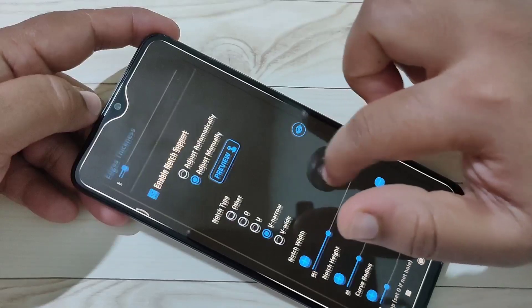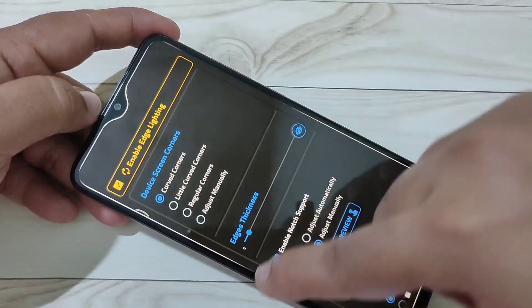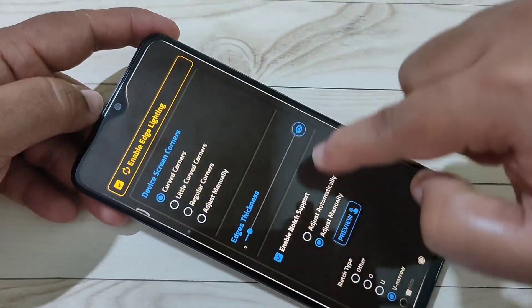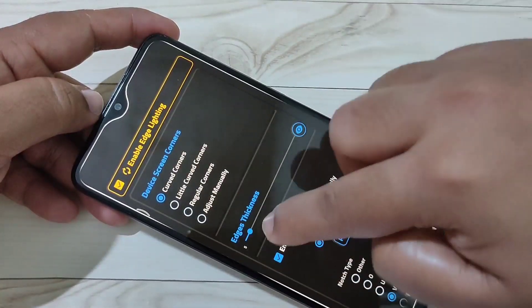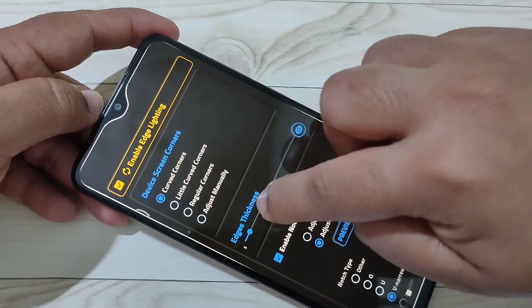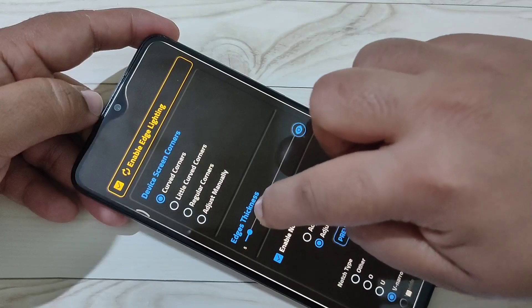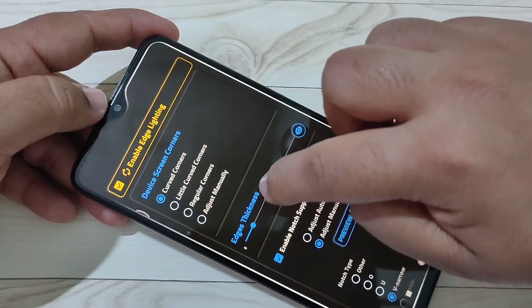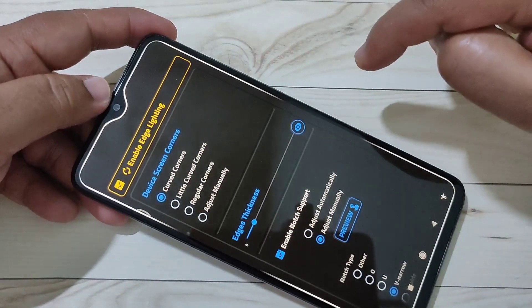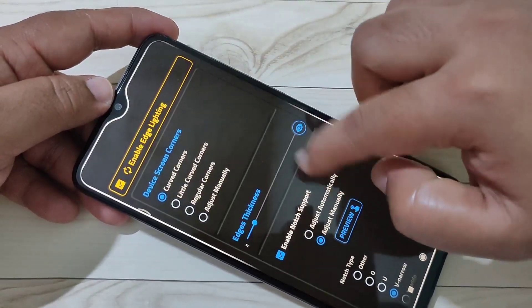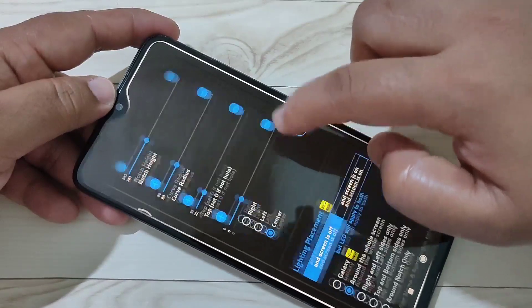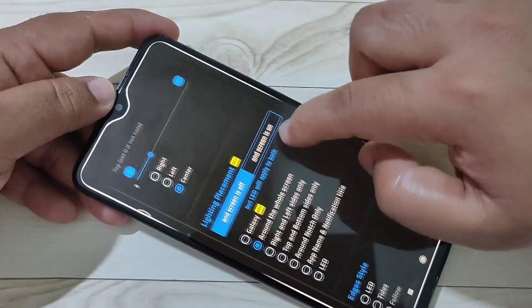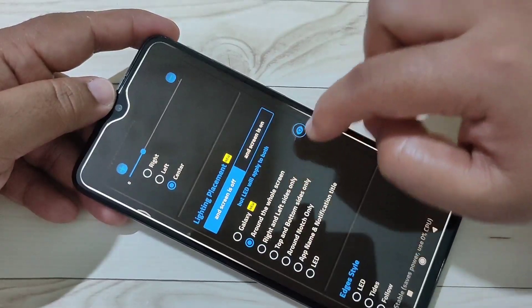If you want to increase the thickness of this light, scroll up and you can see the option to change the thickness. You can increase the thickness — you can see the change as the thickness is increased.